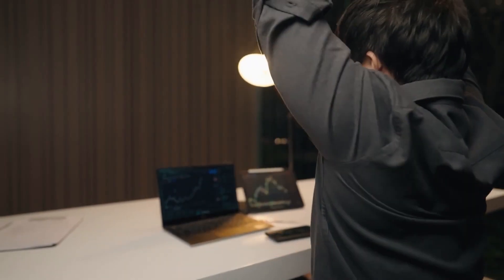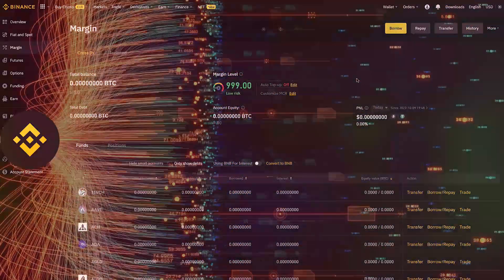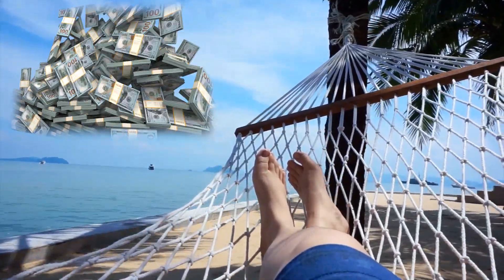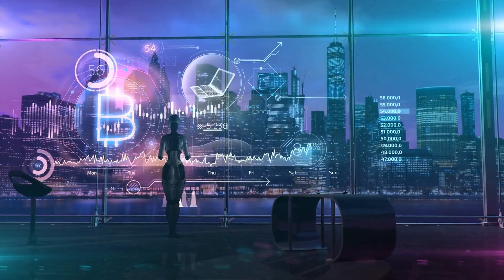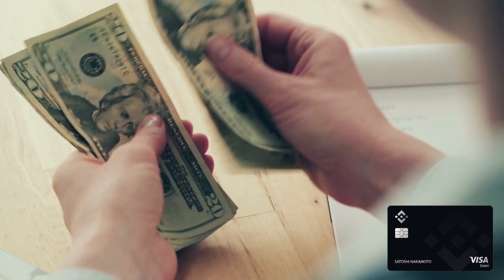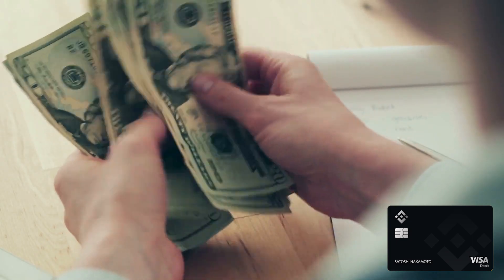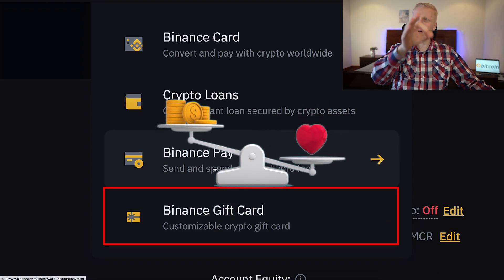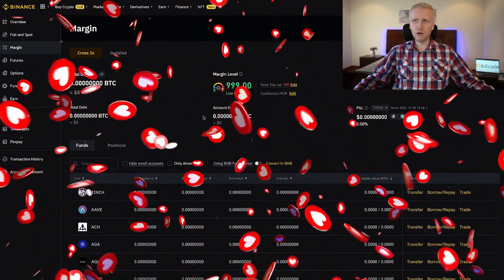That brings us to one of the biggest reasons why I and our subscribers love Binance — it's an all-in-one platform. You can do margin trading, spot trading, derivatives trading, earn money automatically even while you are sleeping, use Binance trading bots, get a Binance card to withdraw profits into cash, get crypto loans, send and receive Binance gift cards, and send money to your loved ones for zero fees. There is everything in one platform.